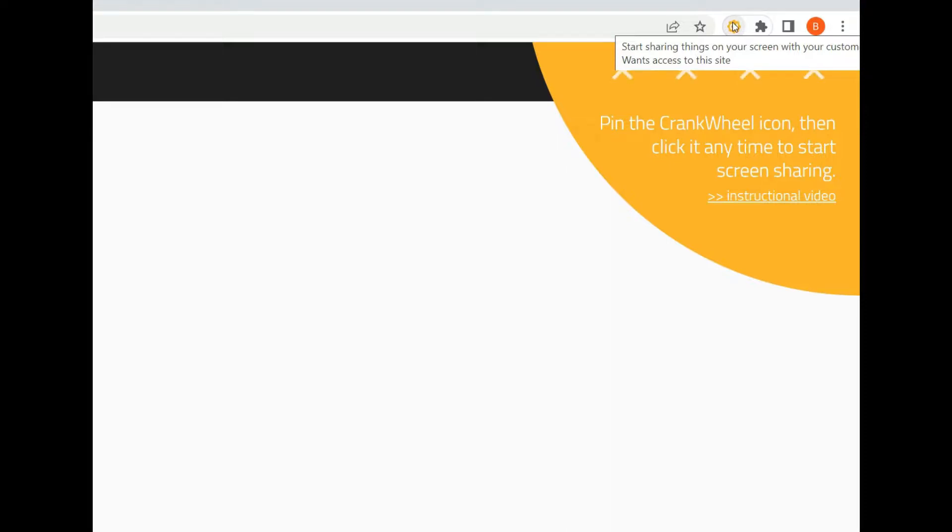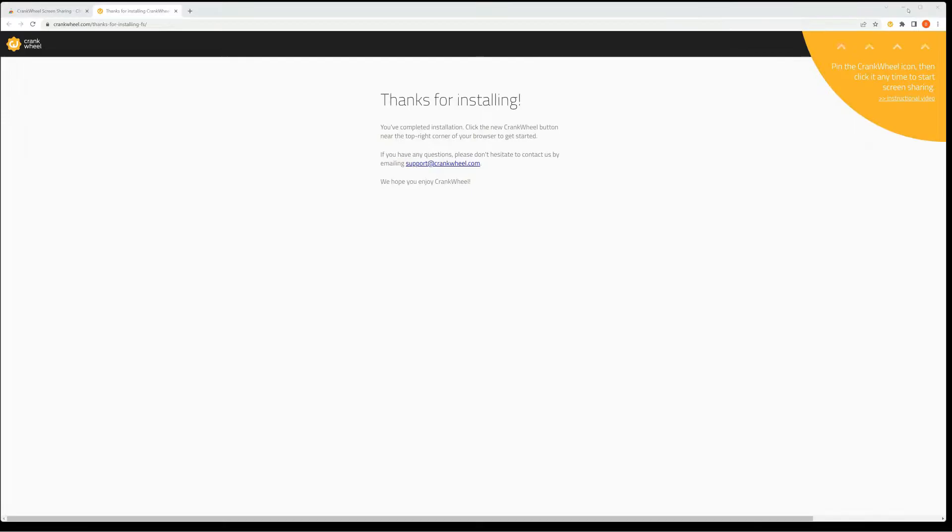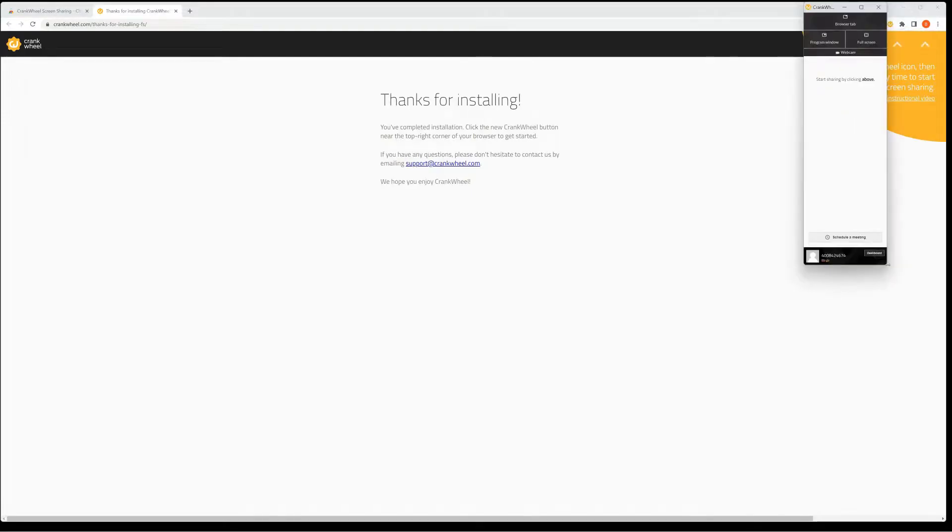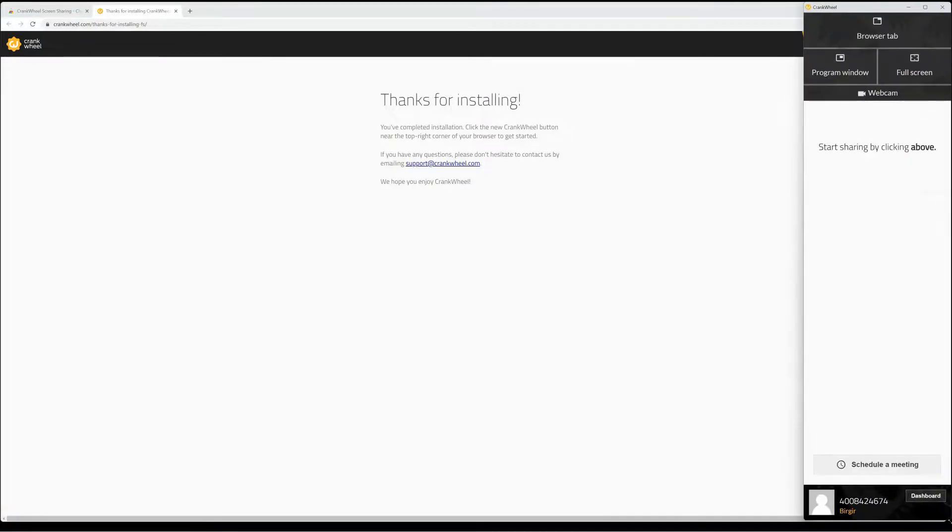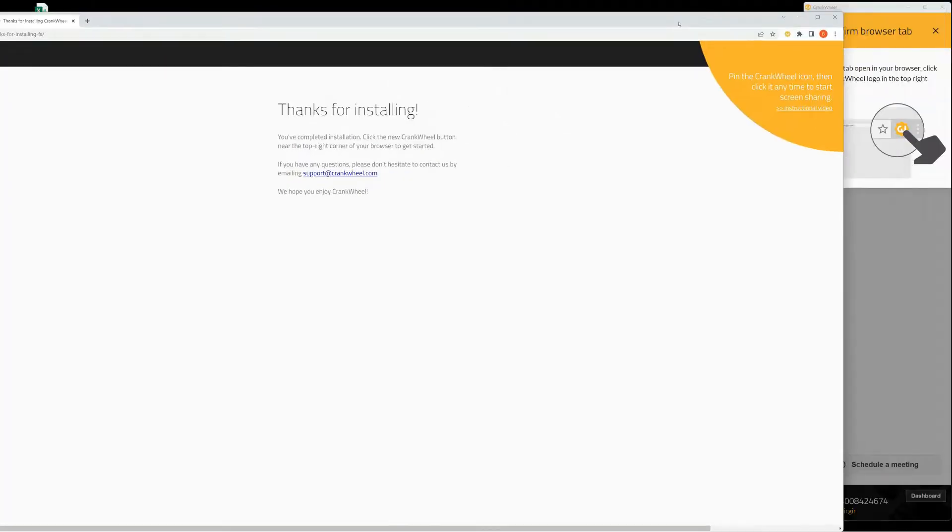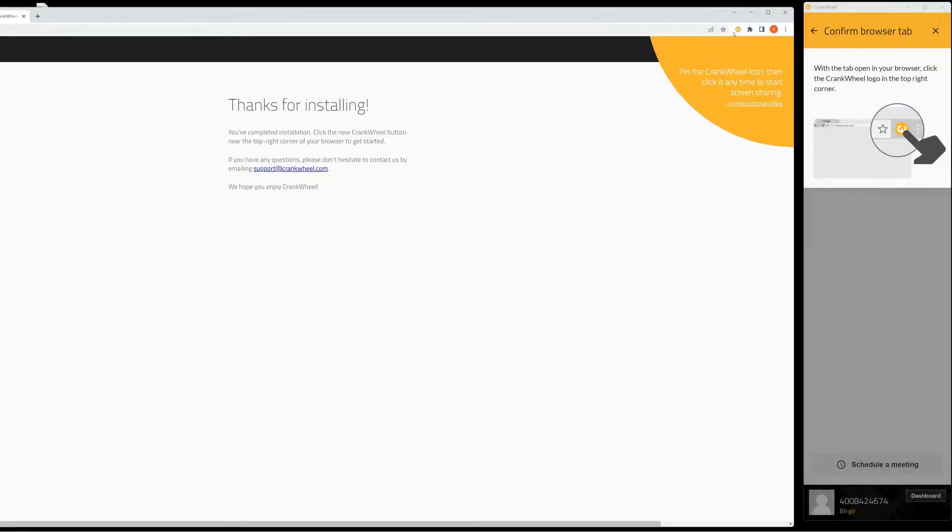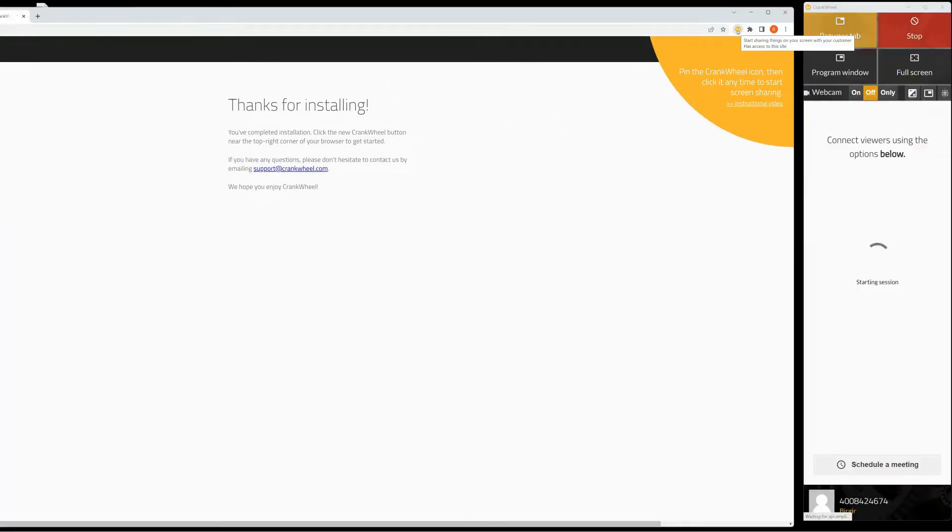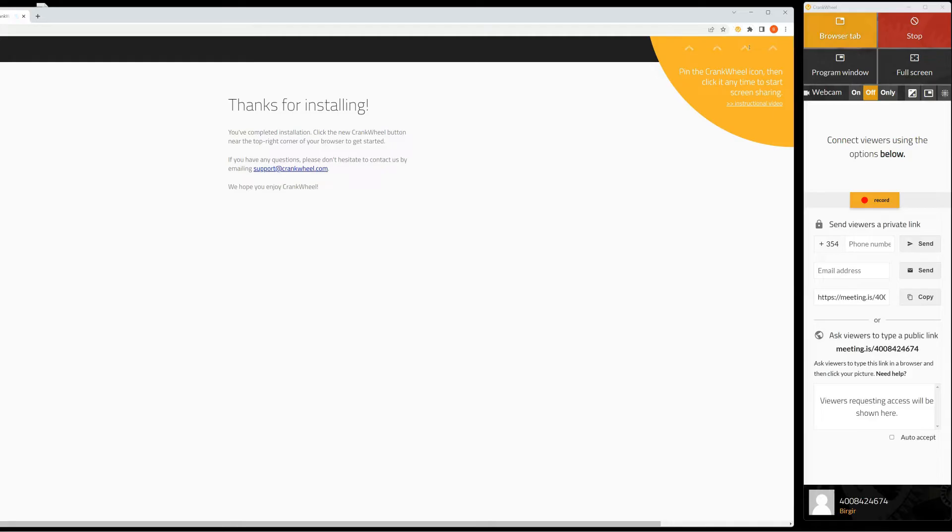Click the icon, and now you can start screen sharing by selecting what you want to share. Confirm by clicking on the icon.